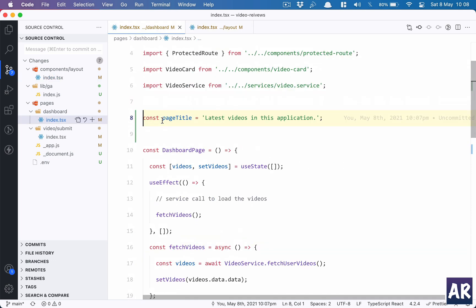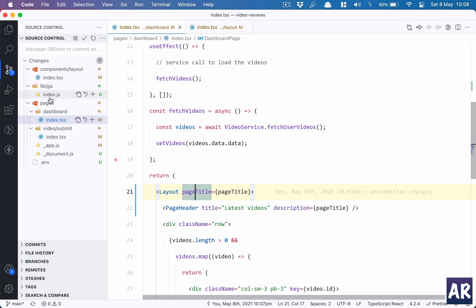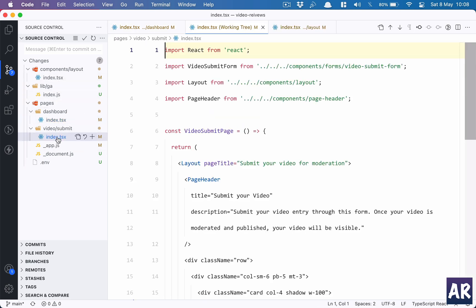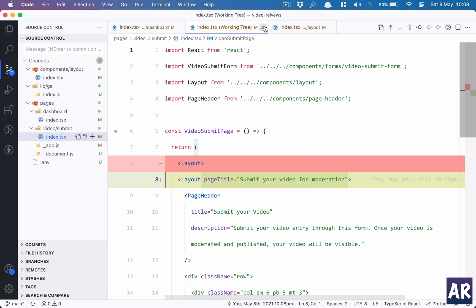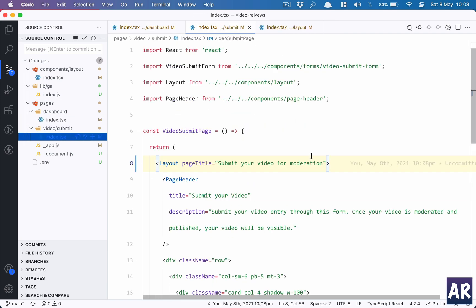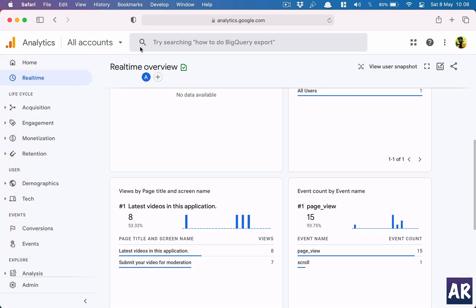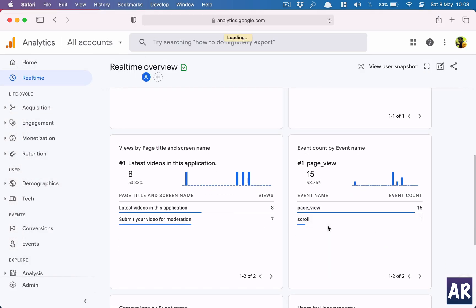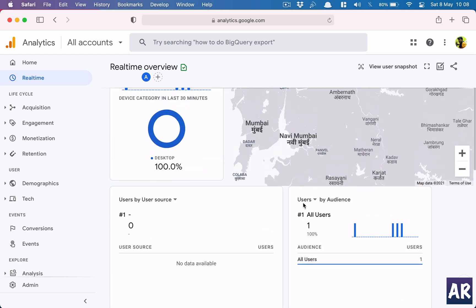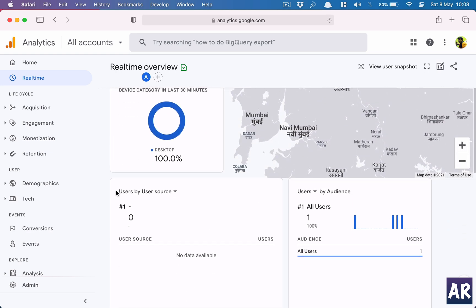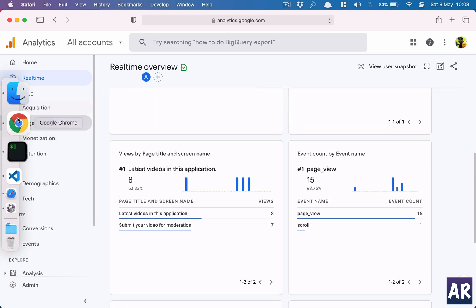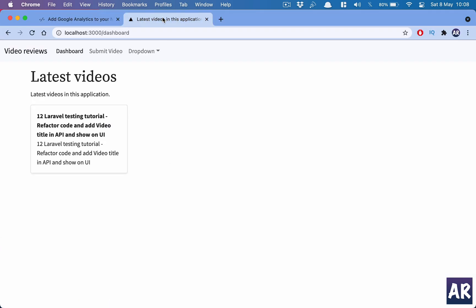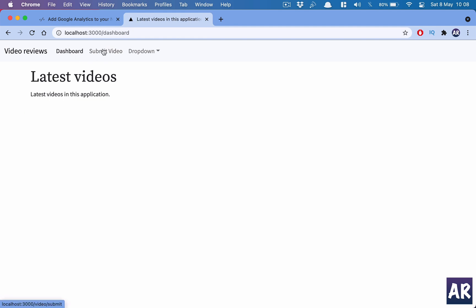Inside the dashboard when I use the layout I pass this prop, and in the layout of video submit I have this as the title. Now what happens is whenever I make any page views, the Google Analytics reflects those changes and it tells me that yes there are page views. For example, let me go to video submit, I go to dashboard, reload the page again, go to this page, come back, and now if I hit the analytics page, in some time it should start reflecting the events which took place.